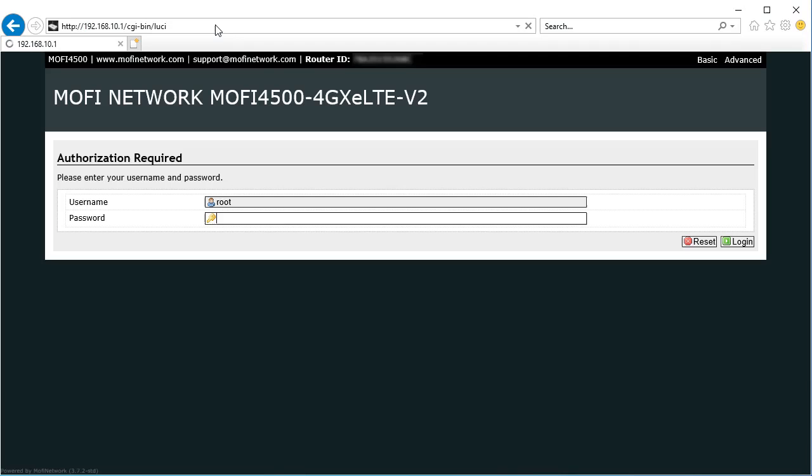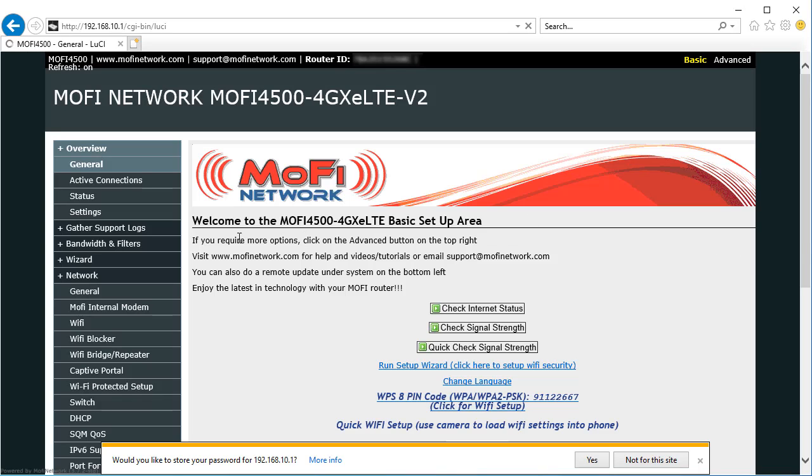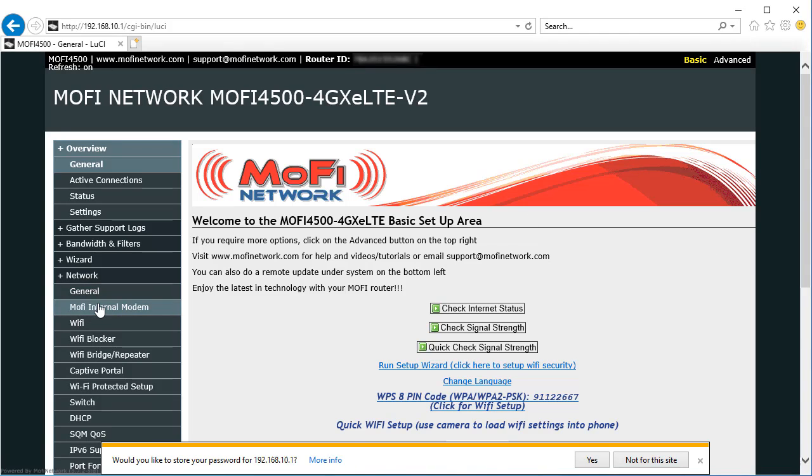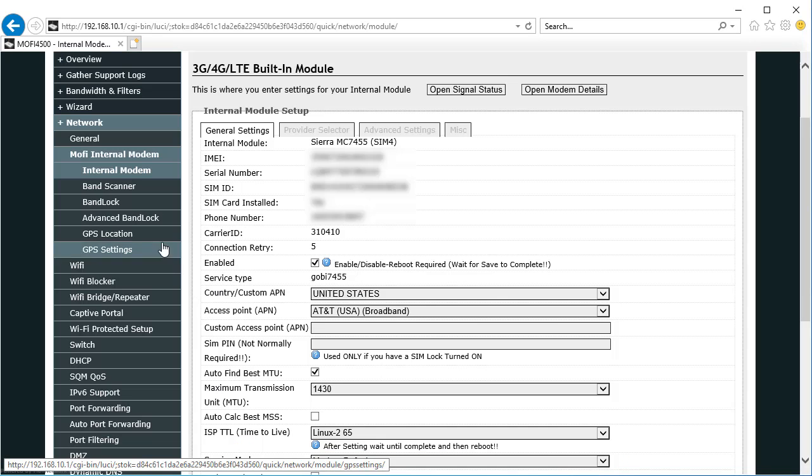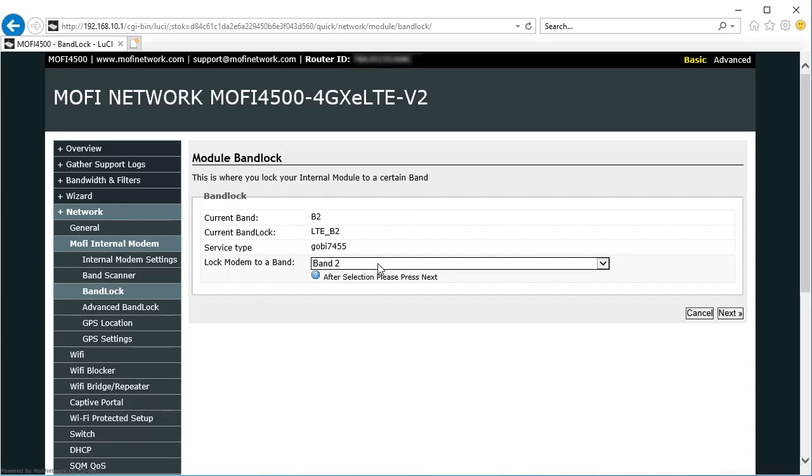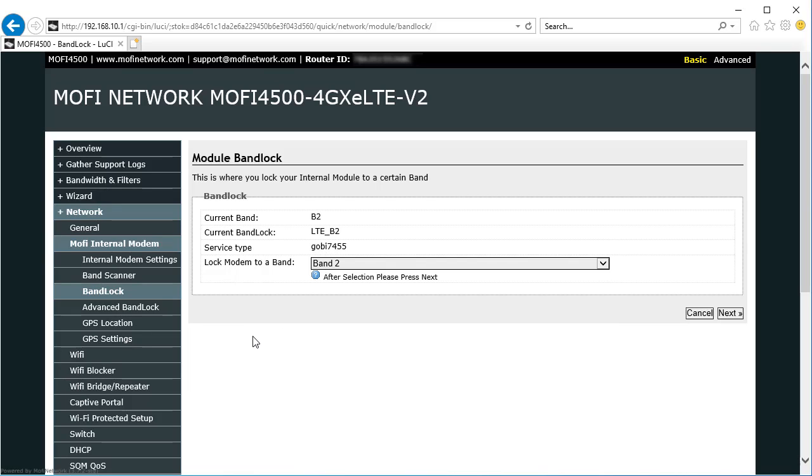You can go back to your MoFi login again and go back to your internal modem settings and choose band lock and select the next available band that we found in that list if you're not satisfied with the connection speed of your first one. Walk through the different bands, see which one works the fastest, and then leave it on that setting once you're happy. That's how you do the configuration for the MoFi.